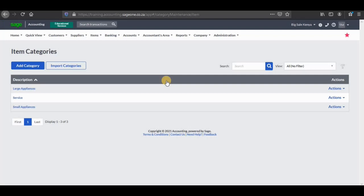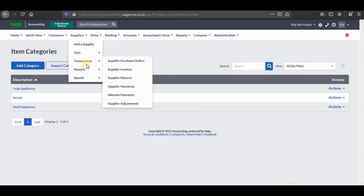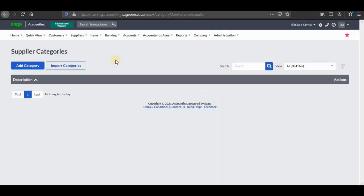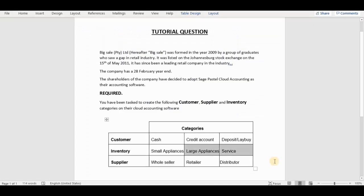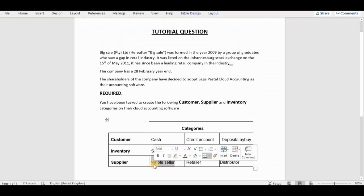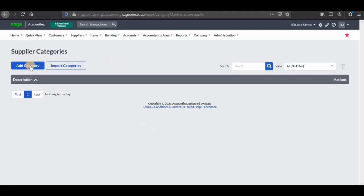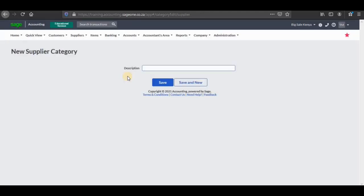Then lastly, we need to focus on supplier categories. I'm going to click on suppliers list and then go to supplier categories. You can see that we have three as well: wholesaler, retailer and distributor. So I'm going to focus on the first one — Control C to copy it, go back, add a category, Control V to paste, and then click on save new.